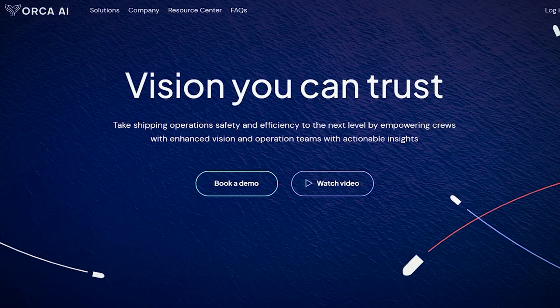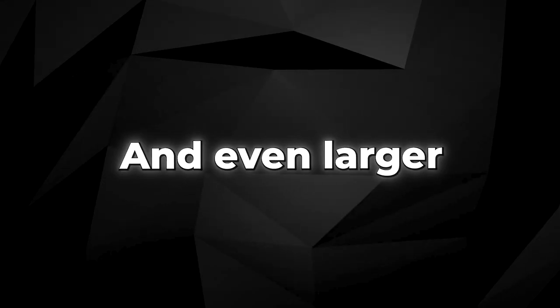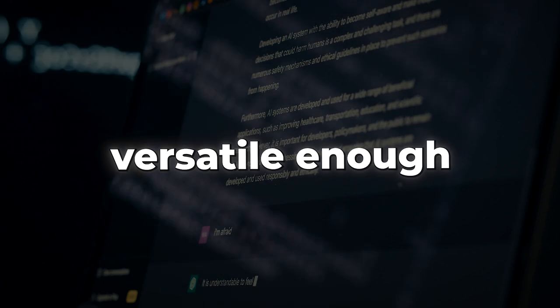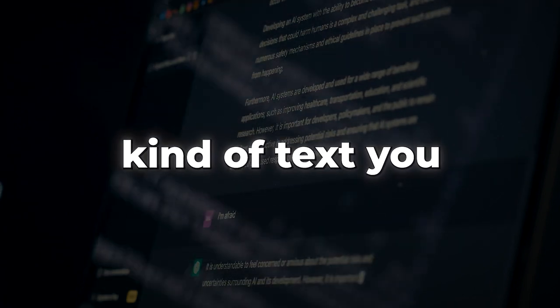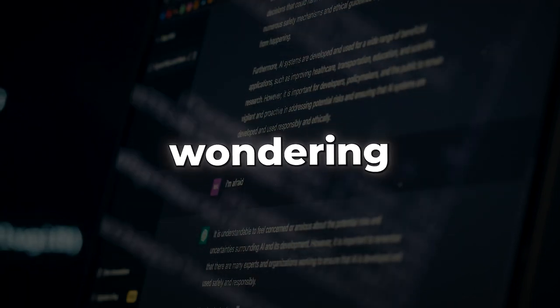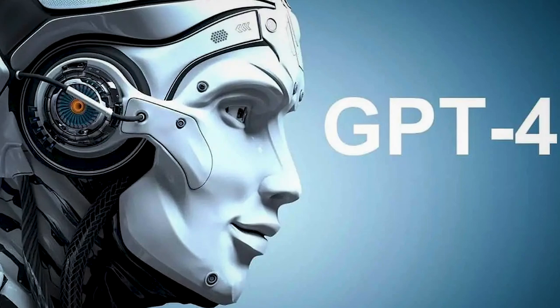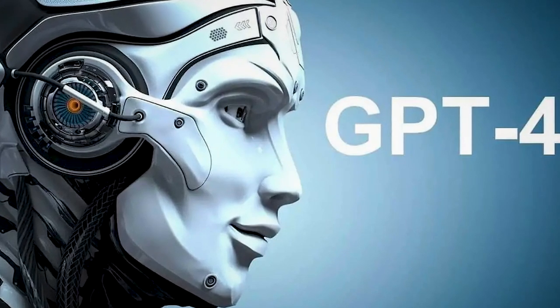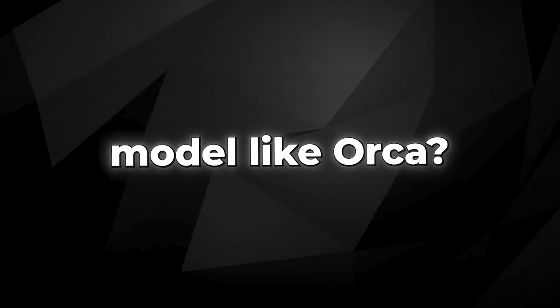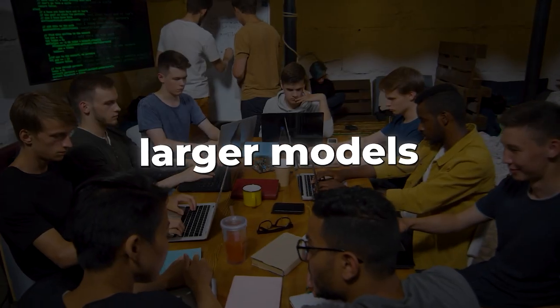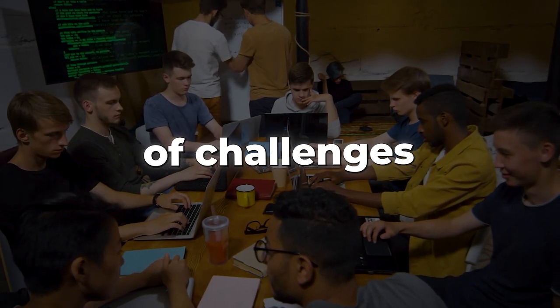ORCA is unique in that it learns from GPT-4, an even larger model which is versatile enough to produce virtually any kind of text you can think of. You might be wondering, if larger models like GPT-4 are so powerful, why would we want a smaller model like ORCA? The fact is, larger models come with their own set of challenges.